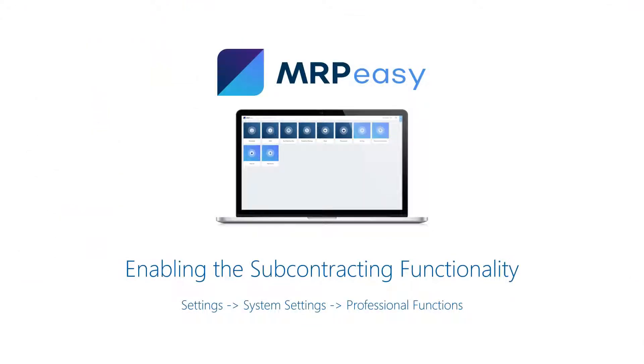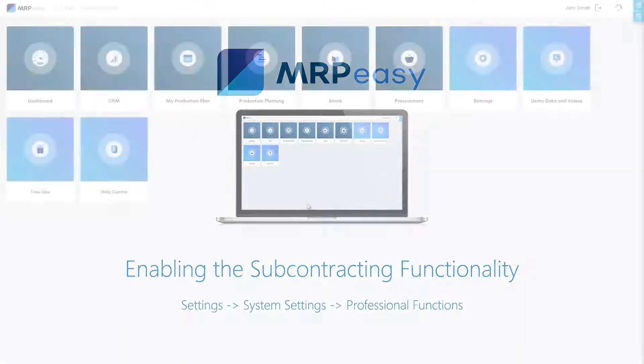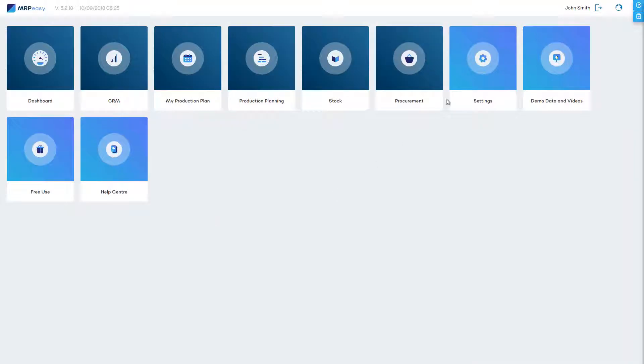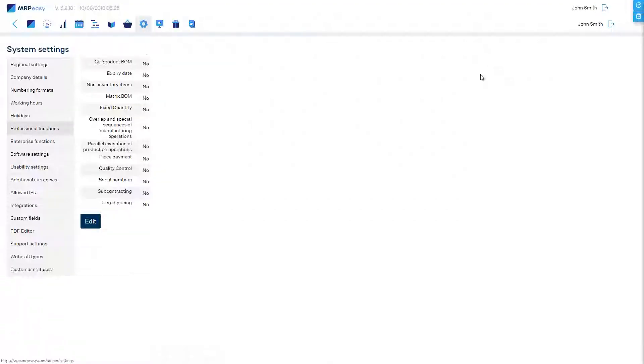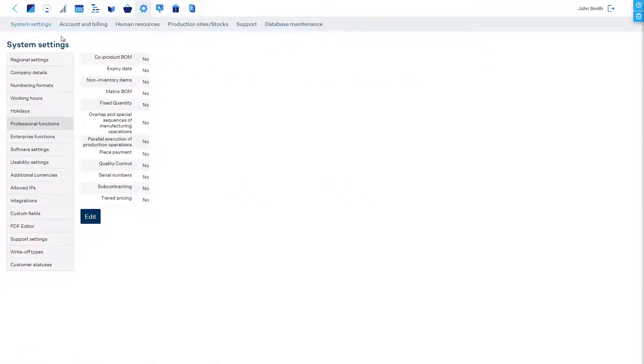The functionality can be enabled in the section settings system settings professional functions.